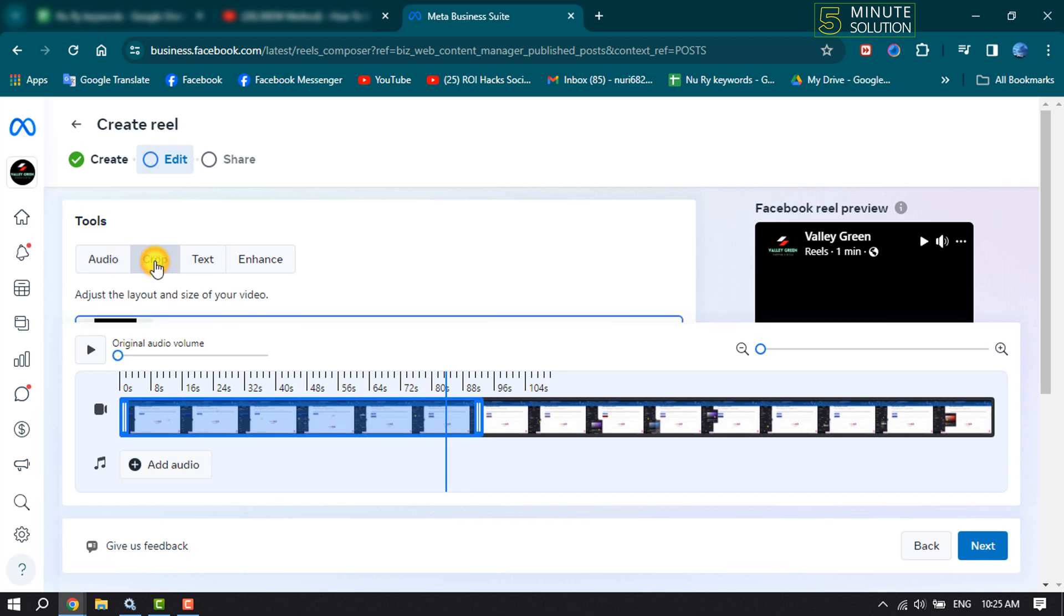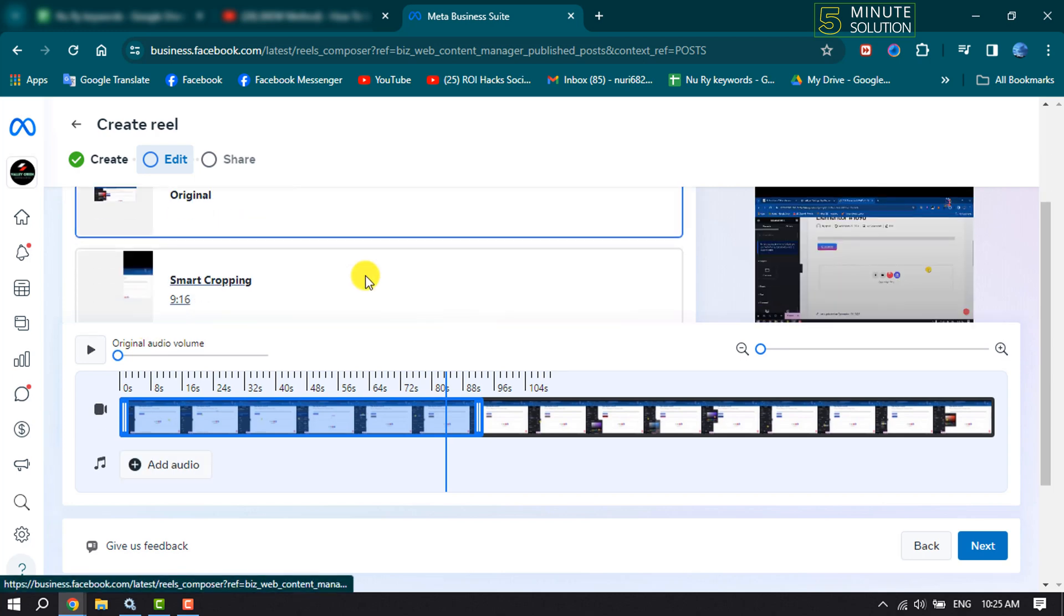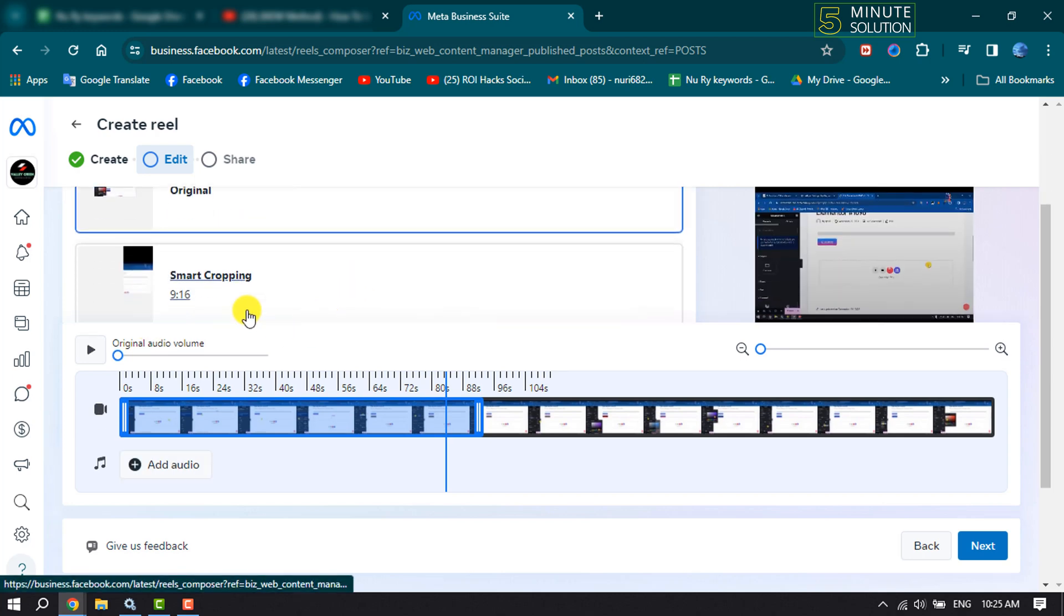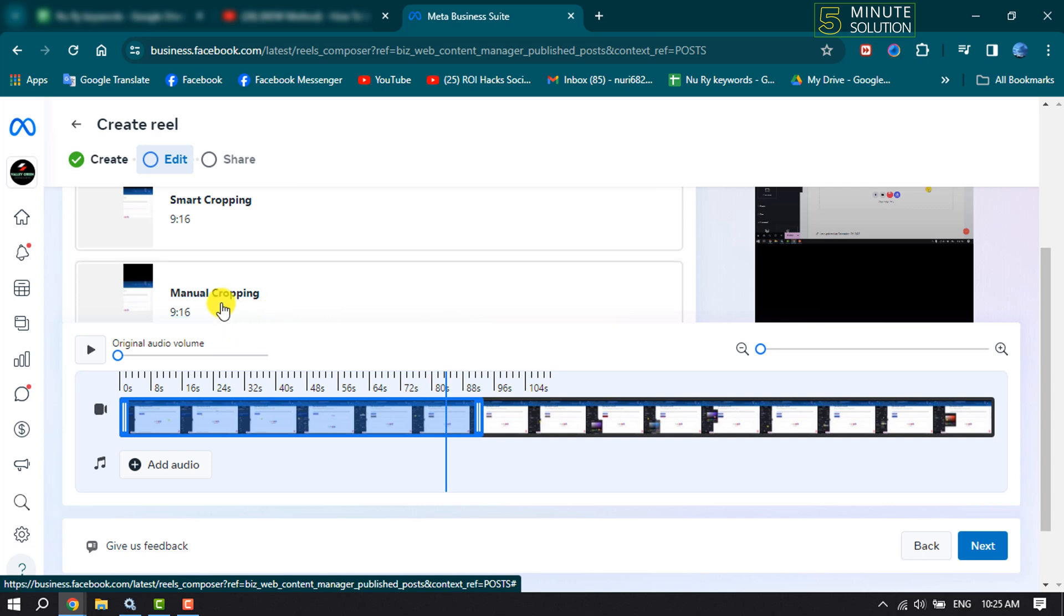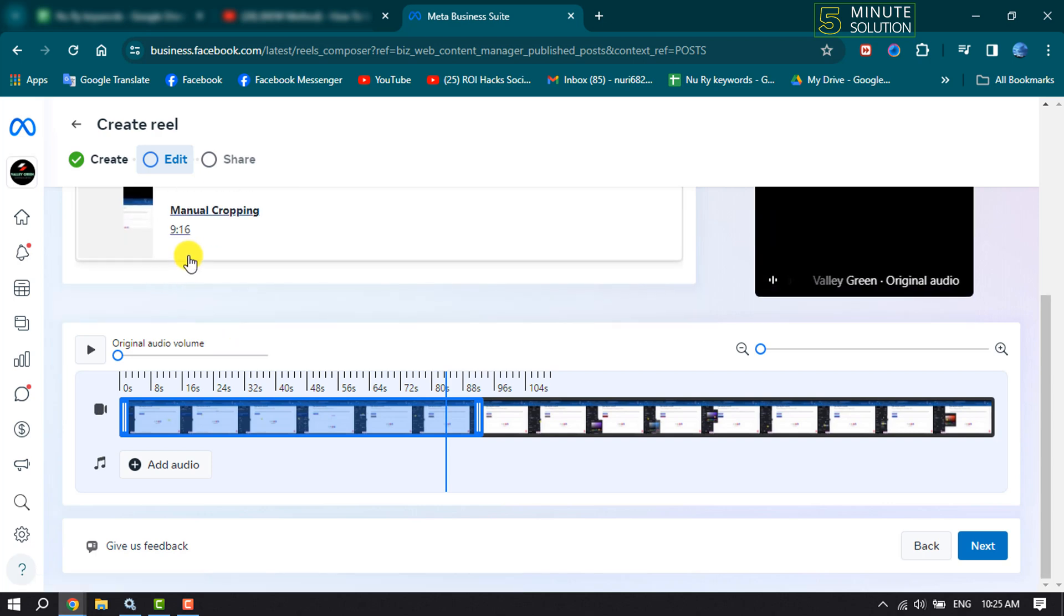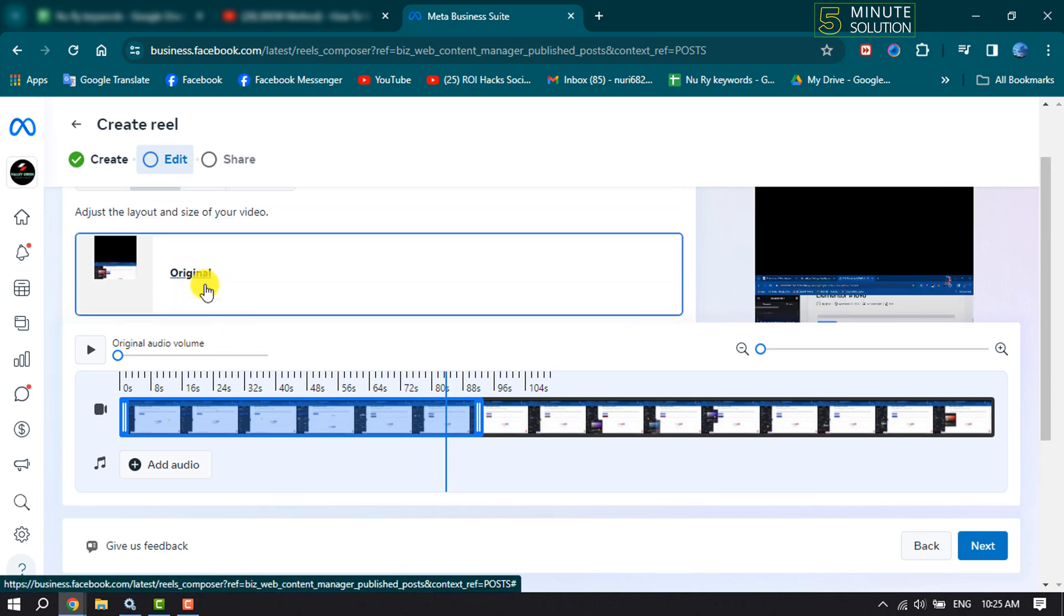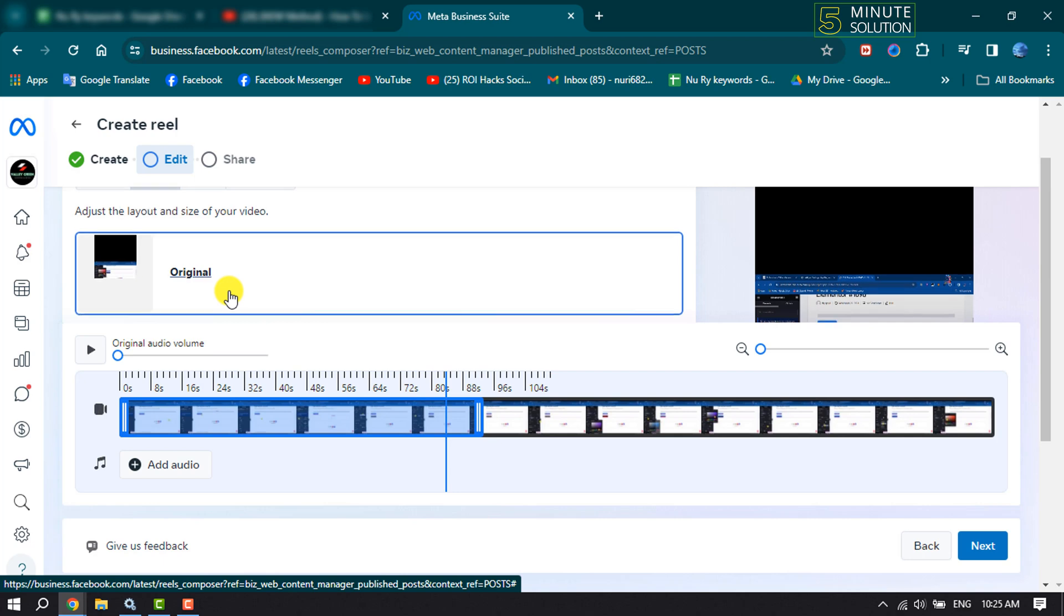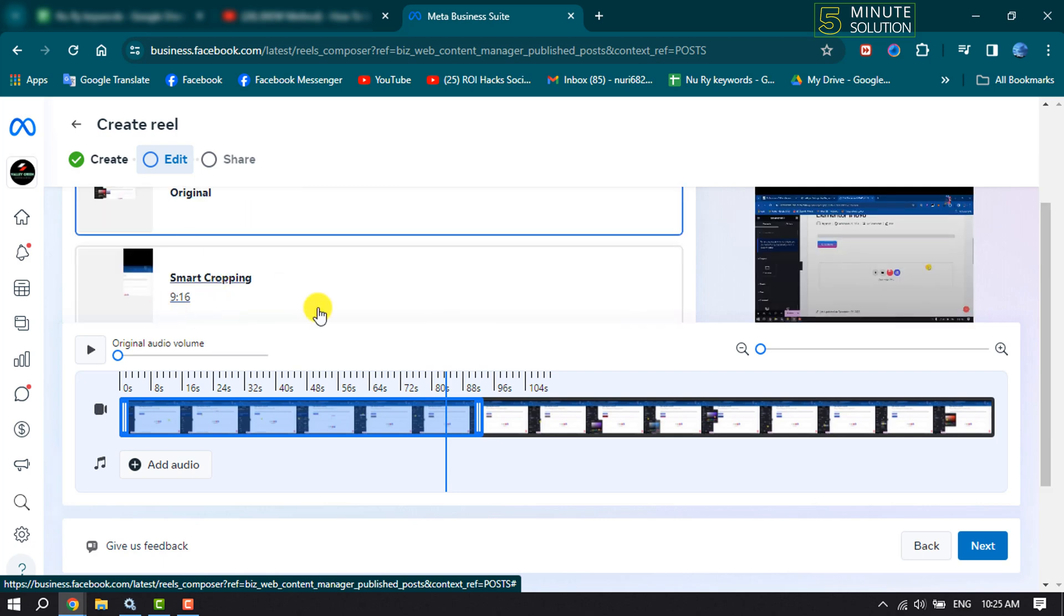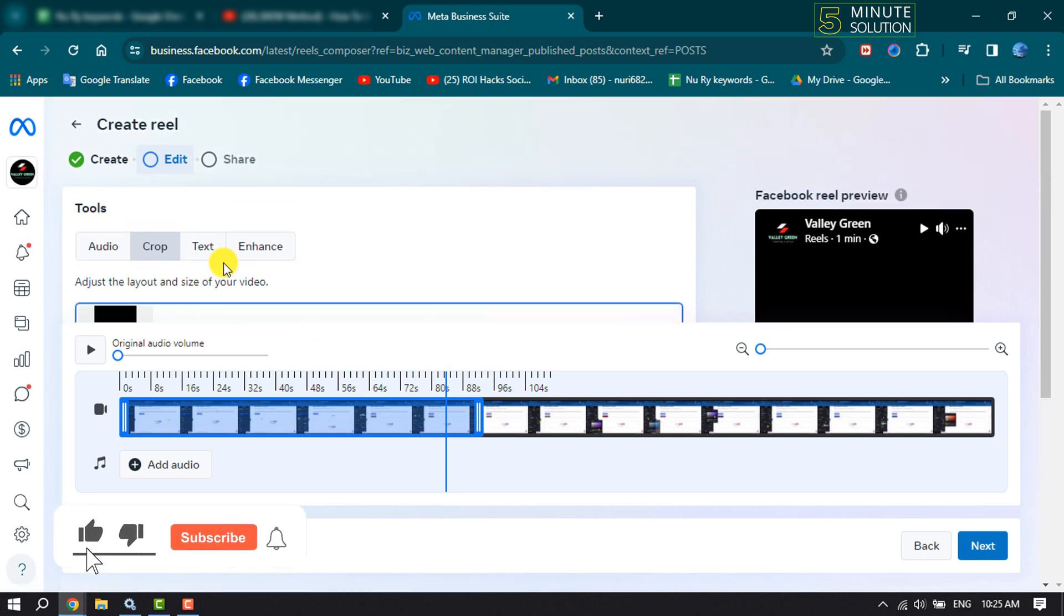And if you want to crop the video, click on Crop, and now here you can select any option to crop your video.